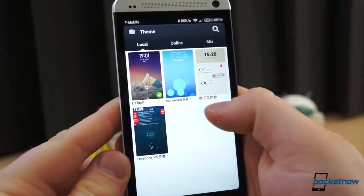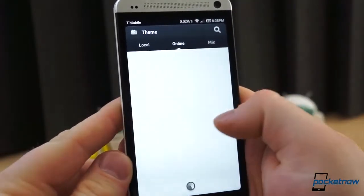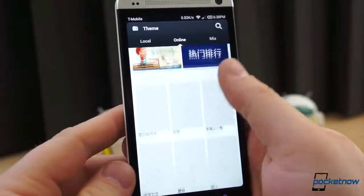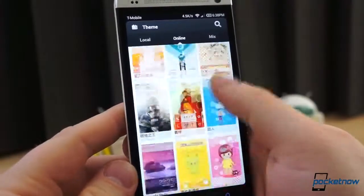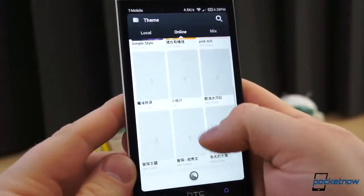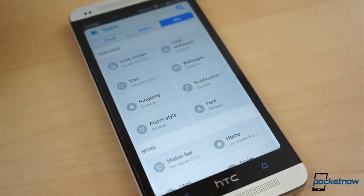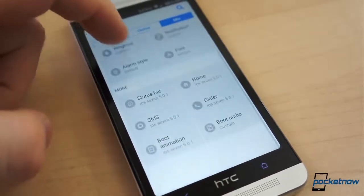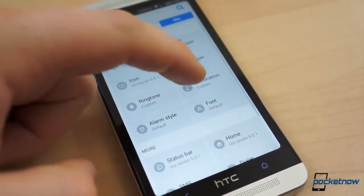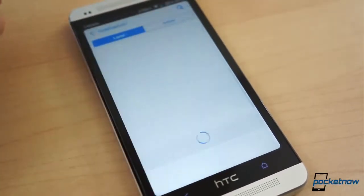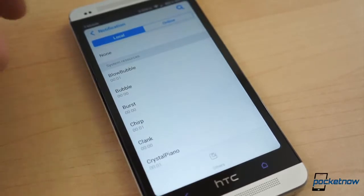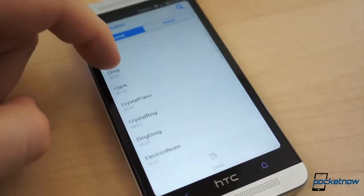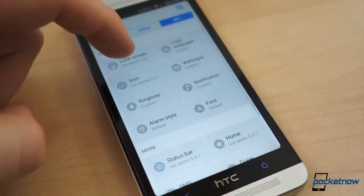Yes, other ROMs have themes, but the MIUI theme engine is expansive. There are thousands upon thousands of different free and paid themes to choose from. MIUI themes cover everything from the lock screen, lock wallpaper, icons and home screen, to ringtones, notification shade, alarm styles, fonts, status bar, boot animation, and much more.